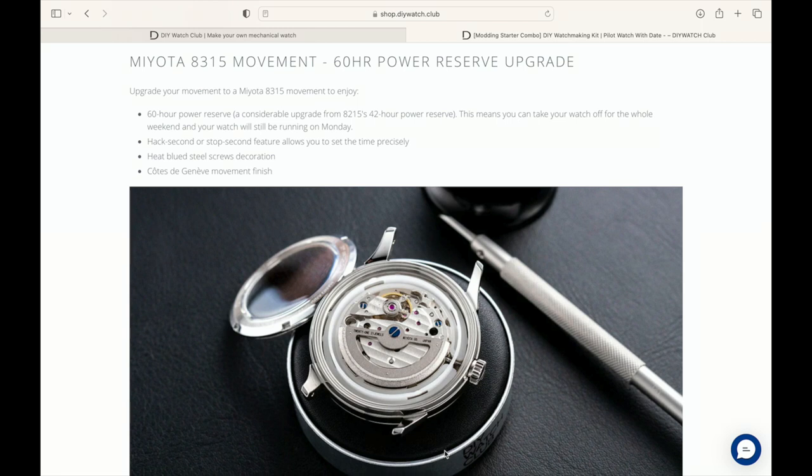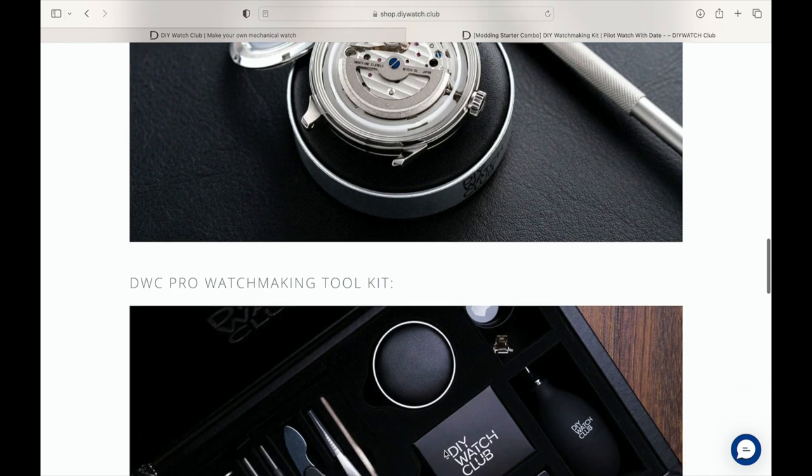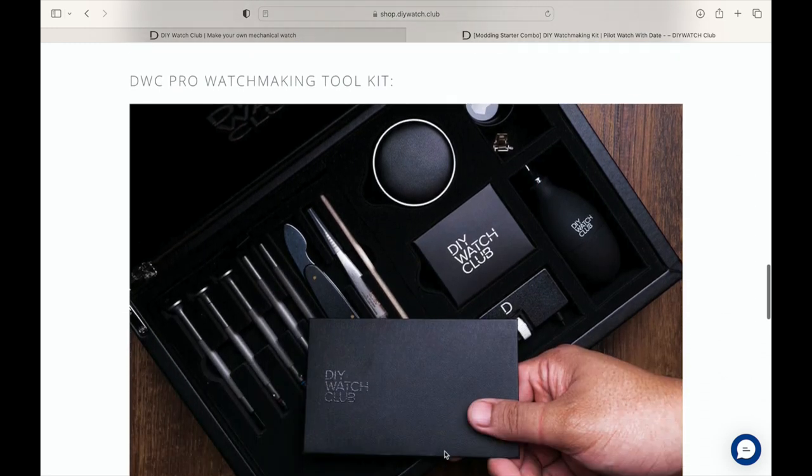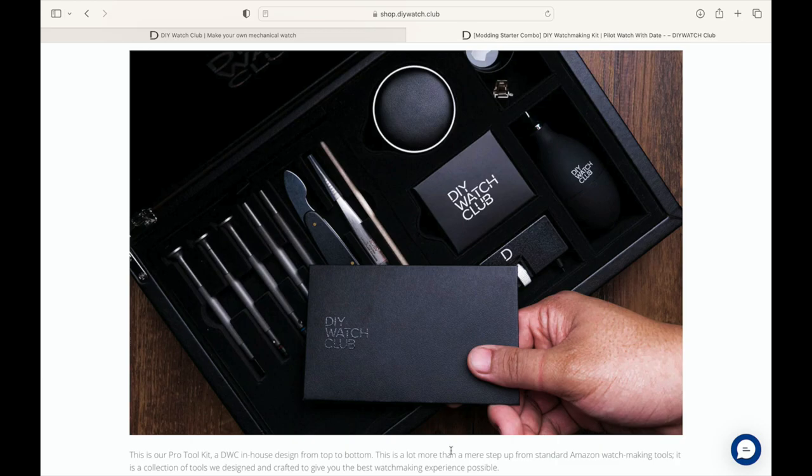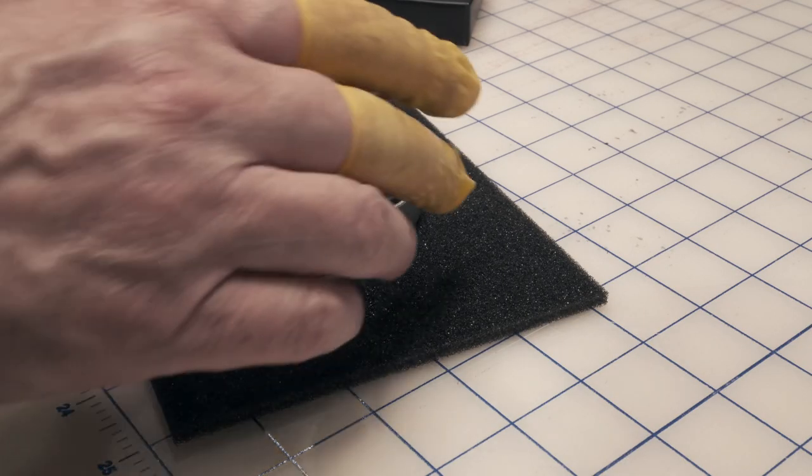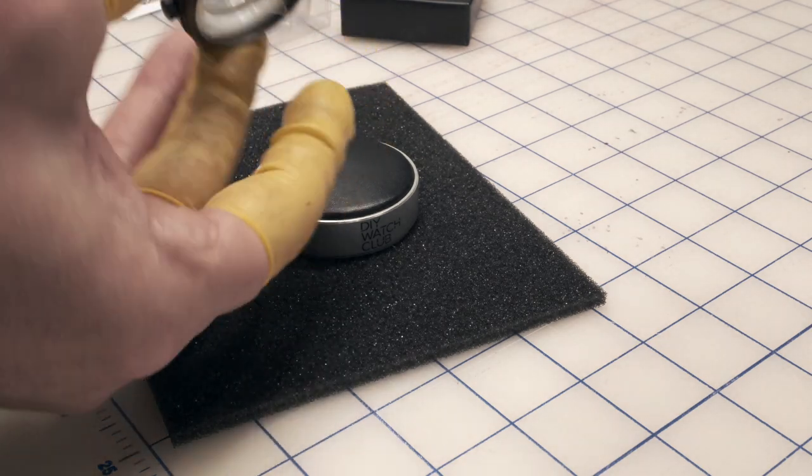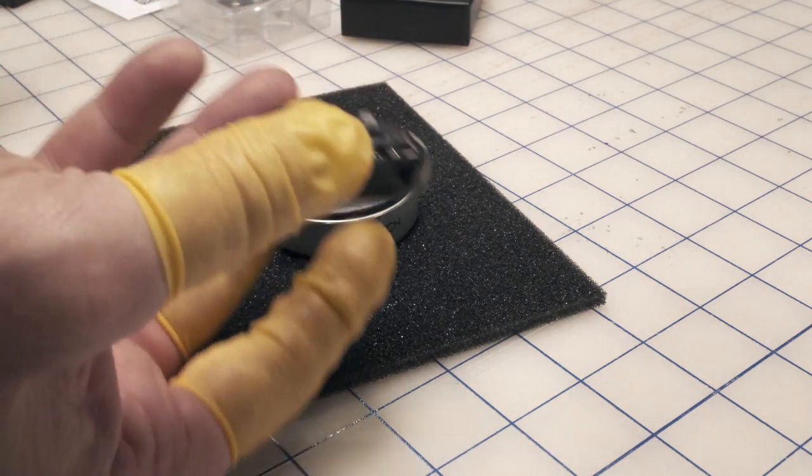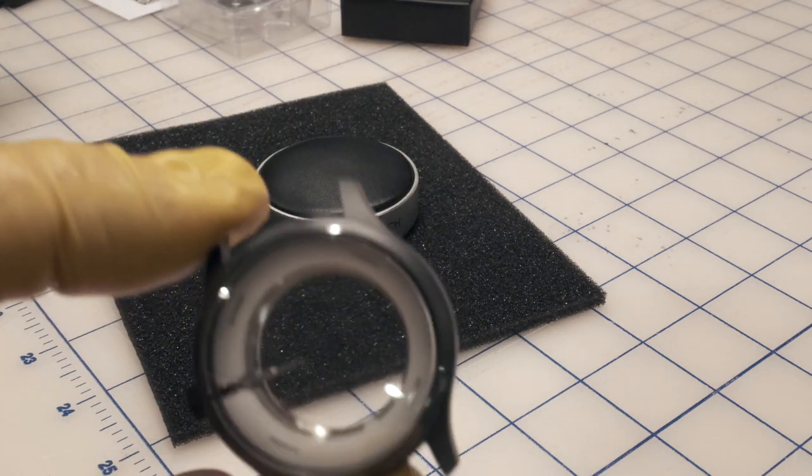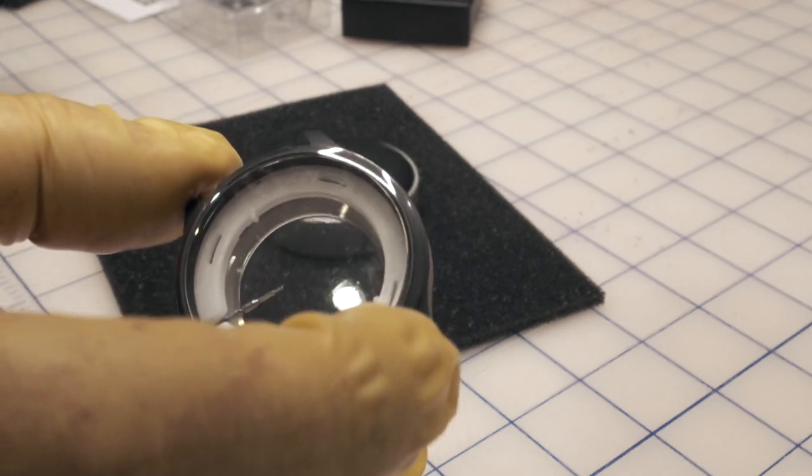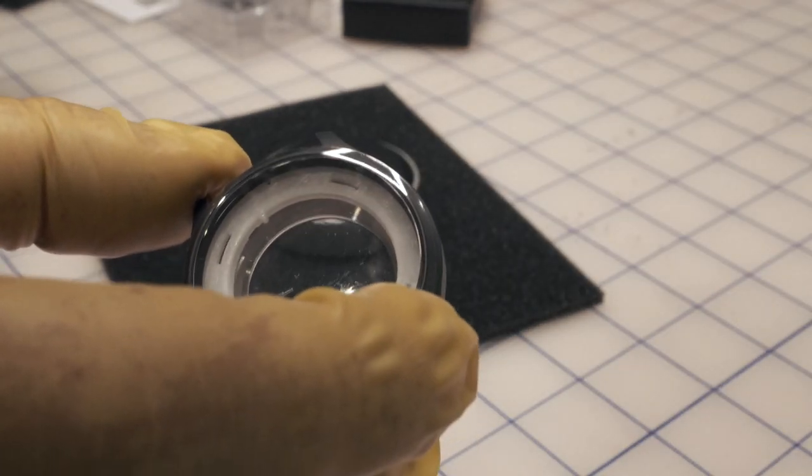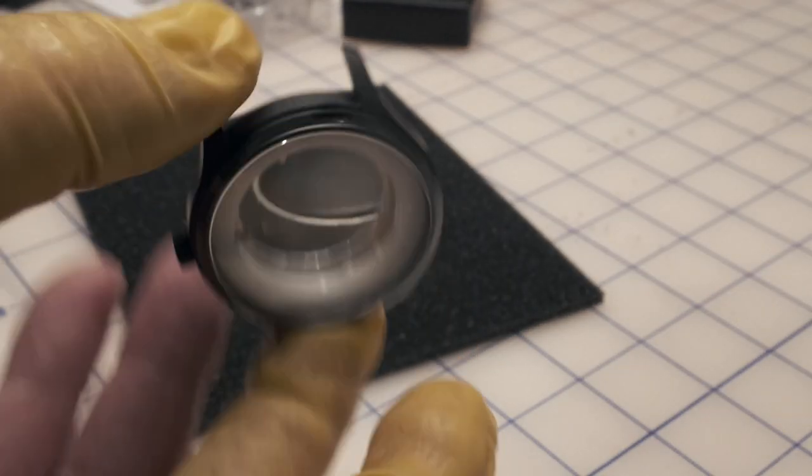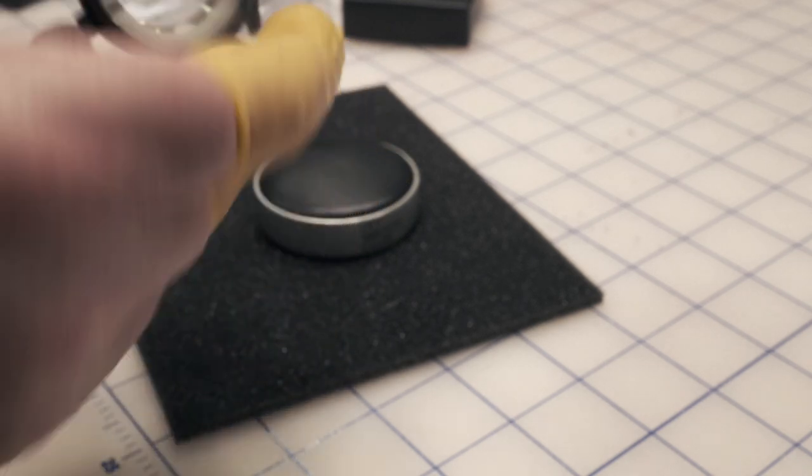With that said, let's dive into actually building the pilot watch that I got. If you like this content please like and subscribe to the channel. Okay, I've taken the case out of the packaging, here it is.